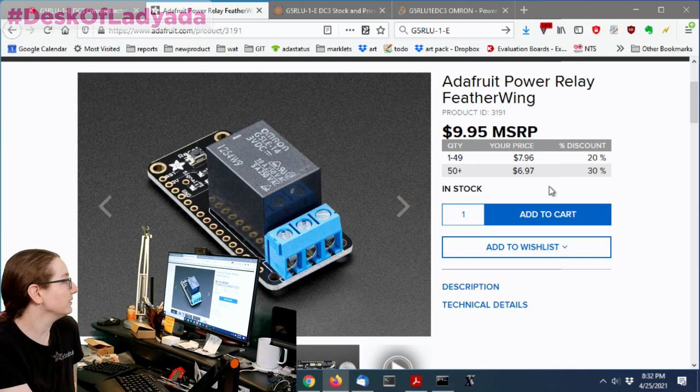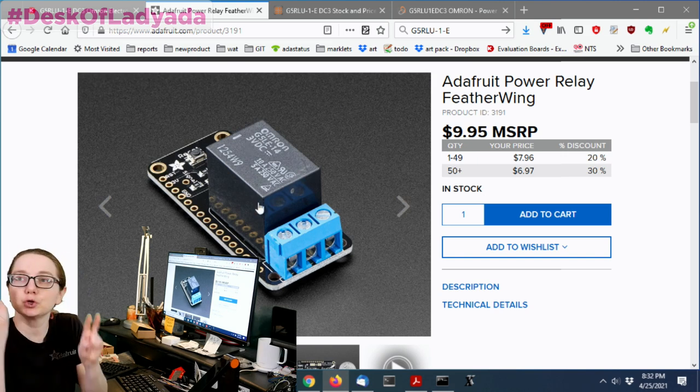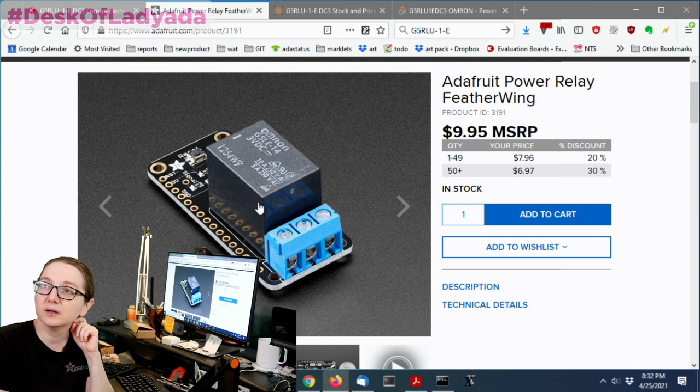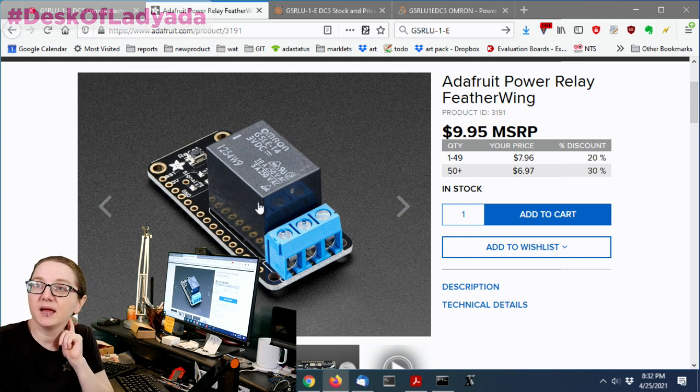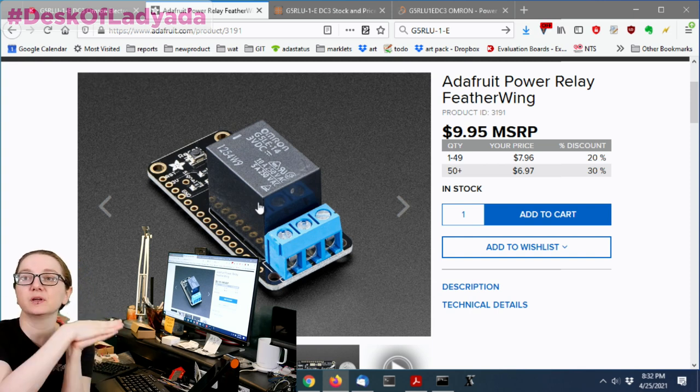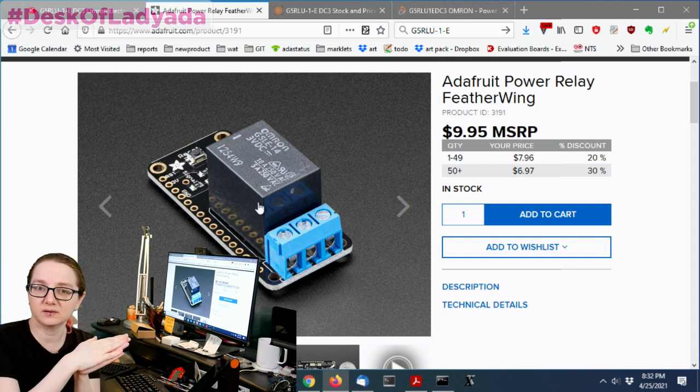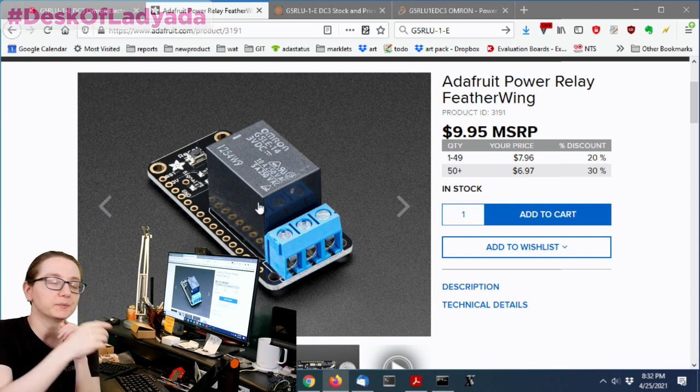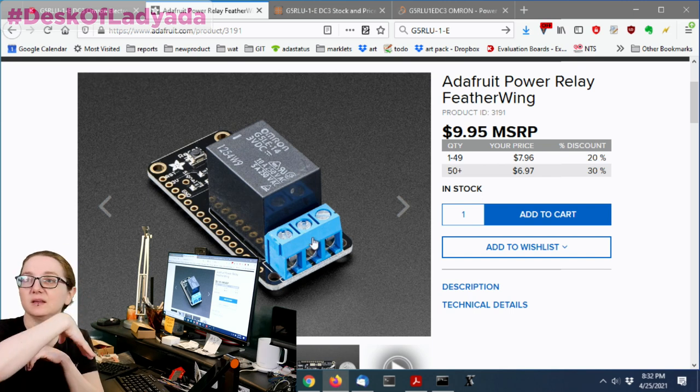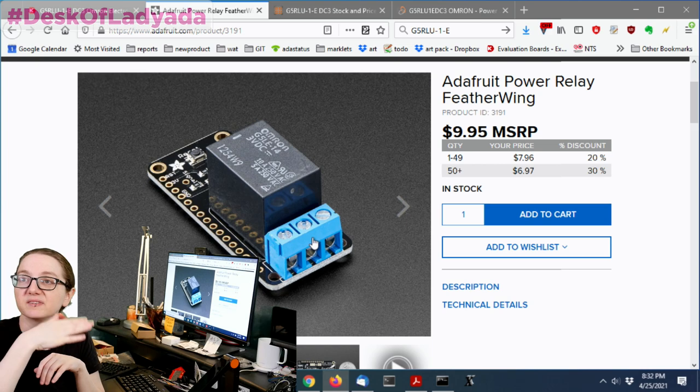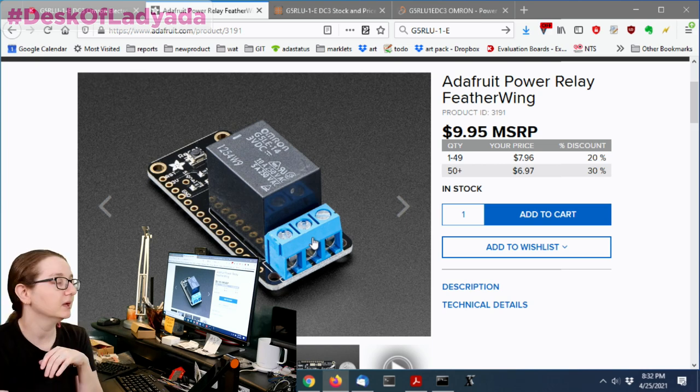This is the power relay featherwing. The power relay featherwing has a big sugar cube Omron relay, and you turn the relay on, and it moves the latch, not the latch, the throw over to the other pole, and so the middle pad of this terminal block connects to the one or the other from the sides, either the left side or the right side.